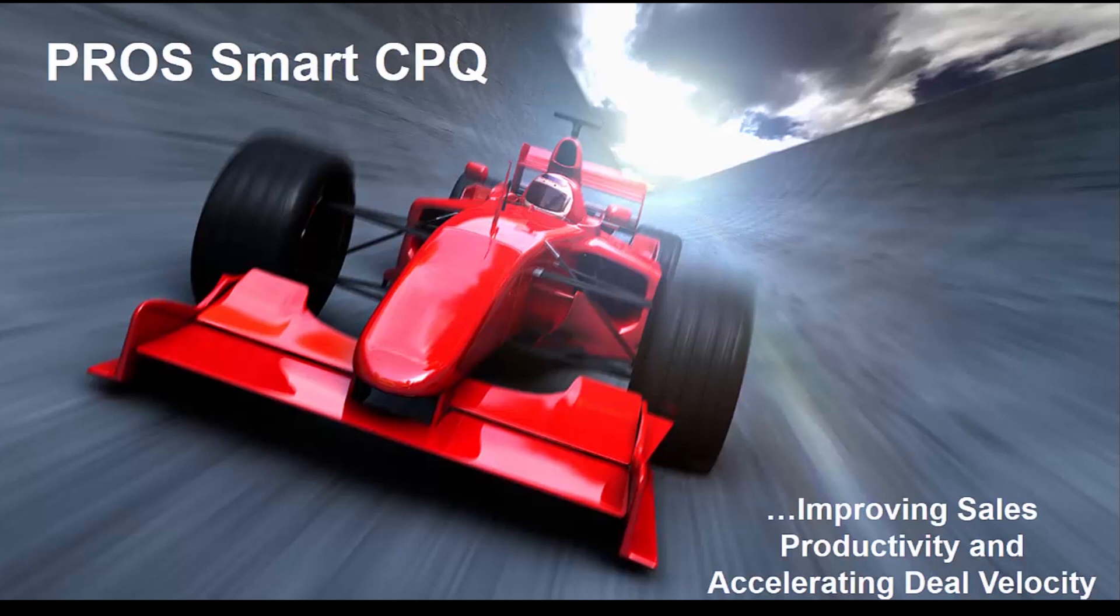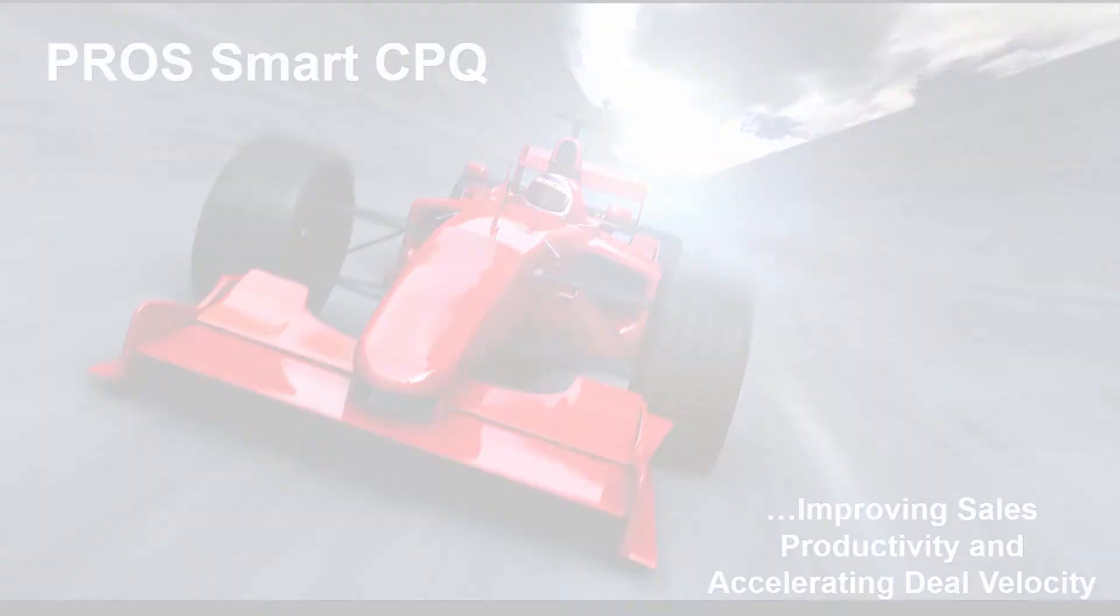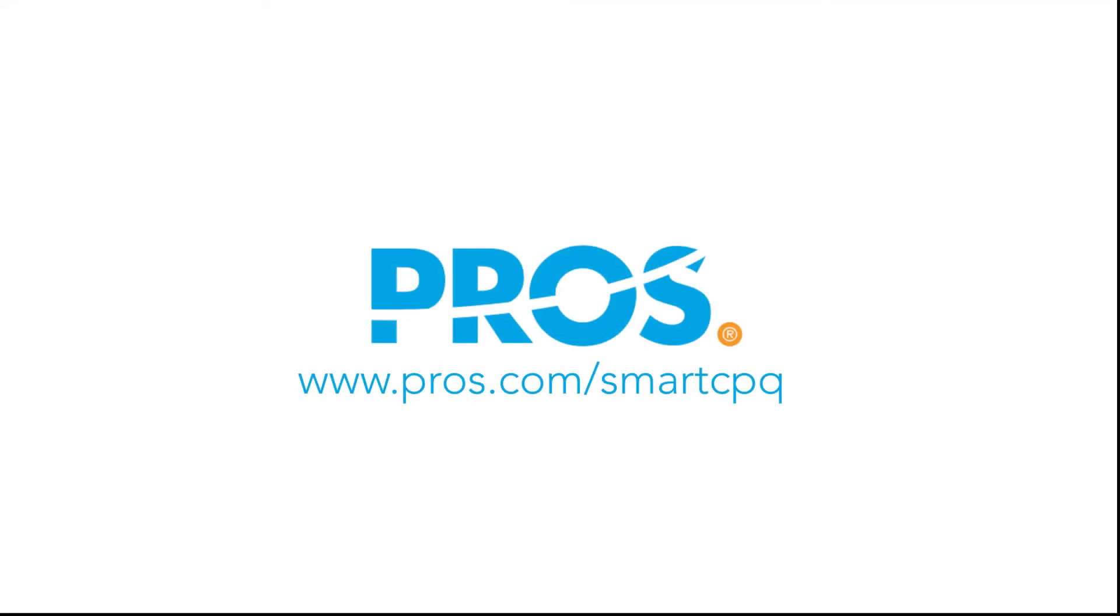This solution helps organizations to improve their sales productivity while accelerating their deal velocity. To learn more, visit us online at www.pros.com/smartcpq. Thanks for watching.